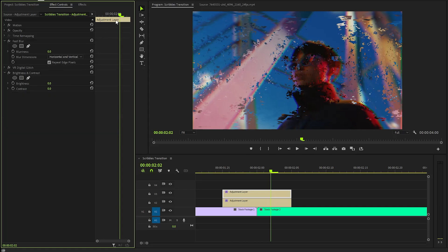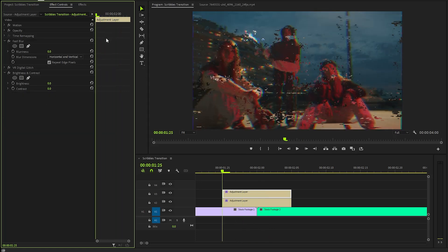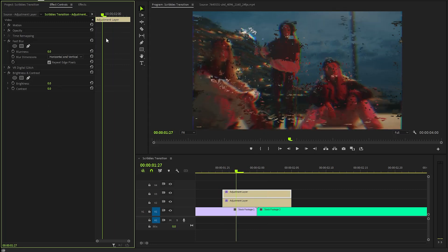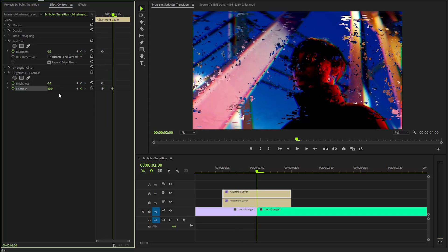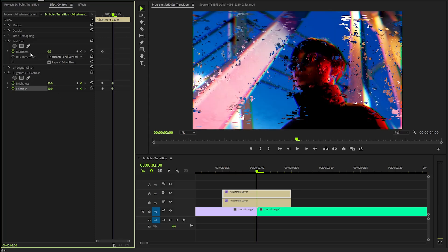Let's move the time indicator to the beginning of the adjustment layer, and then move it two frames forward. Now, we have to create keyframes for the blurriness, brightness, and contrast parameters by clicking on the stopwatch icon. After that, let's move the time indicator three frames forward. Here, let's make the contrast parameter value around 40, the brightness value around 20, and the blurriness parameter value around 80.